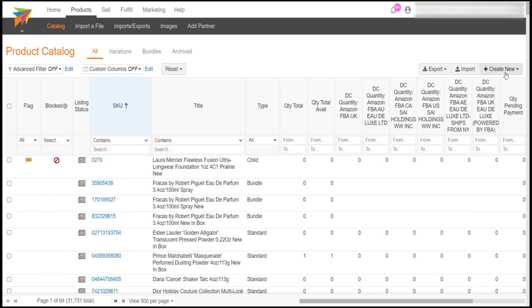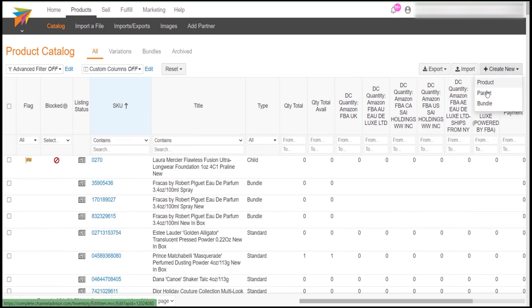You can see Create New button at the top right of this page. Click on it and you will see Product, Parent, and Bundle in the dropdown. Select Product from the dropdown as we are going to create a single product. Now click on Product.